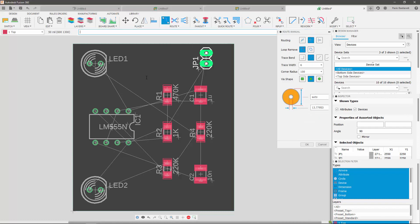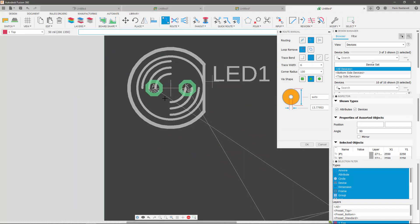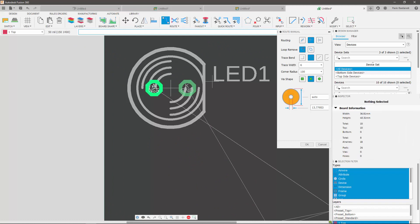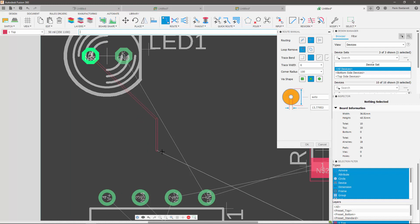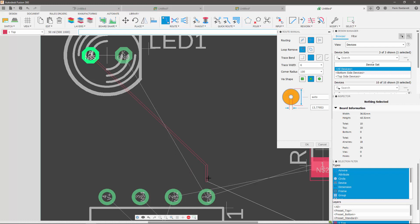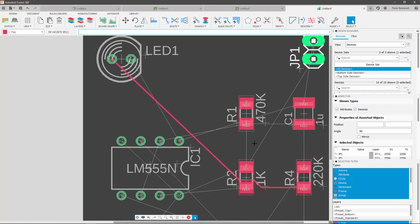Now, let's look at some manual routing tools. If I click on this pin, you can see that a red line appears, representing a route being created on the top of the board. The air wire remains, indicating the end of that signal. If I now click on the pad, my route has been created.